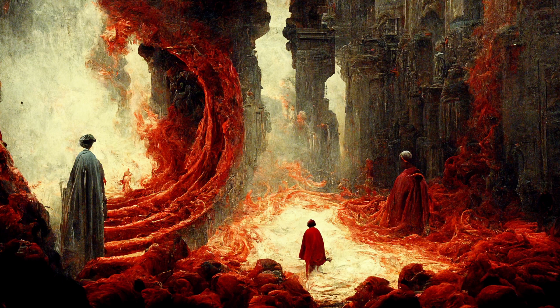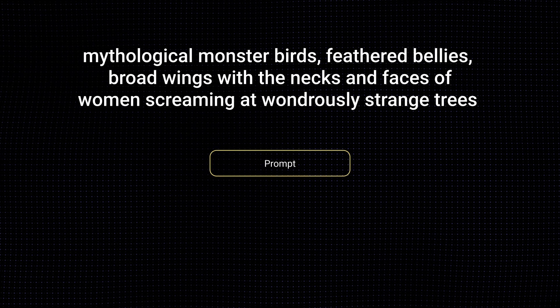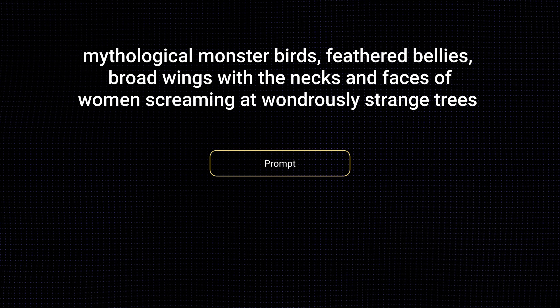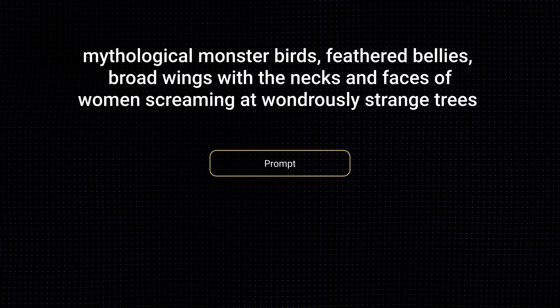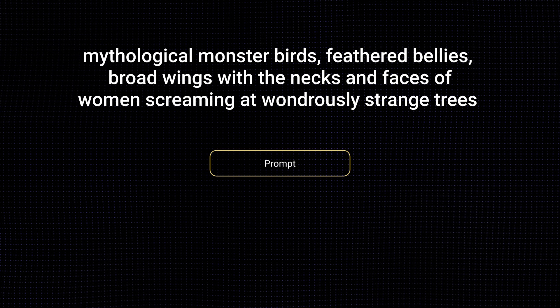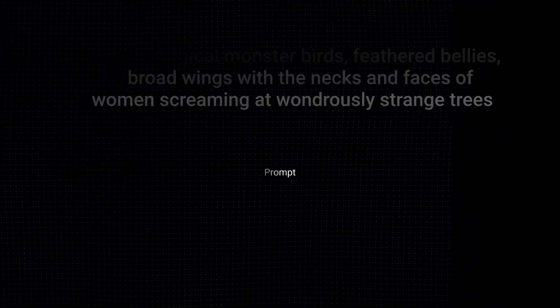See works by William Blake and other artists. I'm slowly in the process of making an entire series of images based on Dante's descriptions of hell. I'm going to modify the lines from the poem to create a prompt: mythological monster birds, feathered bellies, bald wings with the necks and faces of women screaming at wondrously strange trees. I'm leaving out any description of color. This description is bizarre — let's see what MidJourney gives us.